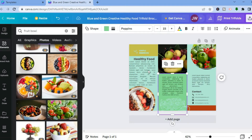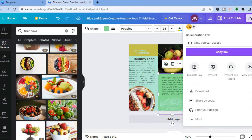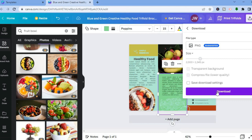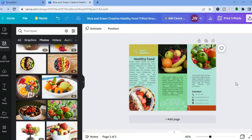Once you're finished editing, go to the top right hand corner and select 'Share.' From here you can scroll down and select to print your design, or if you would like to download it, tap on 'Download,' then tap download again. Once it has been downloaded, you'll be able to share it with others or print it.